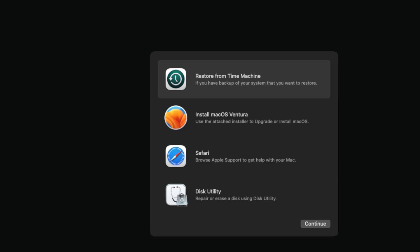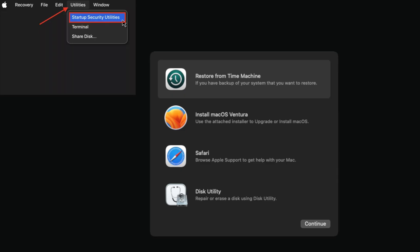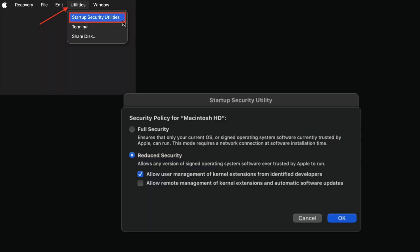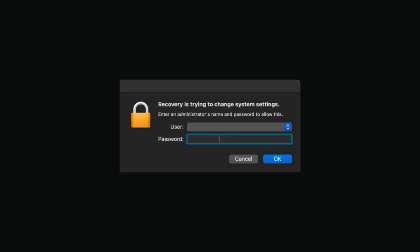For Intel Macs, restart and immediately hold Command plus R until the Apple logo appears. Then open Startup Security Utility. Choose your system and click Security Policy. Select Reduce Security and check Allow User Management of Kernel Extensions from identified developers. Click OK and enter your password. Restart your Mac.